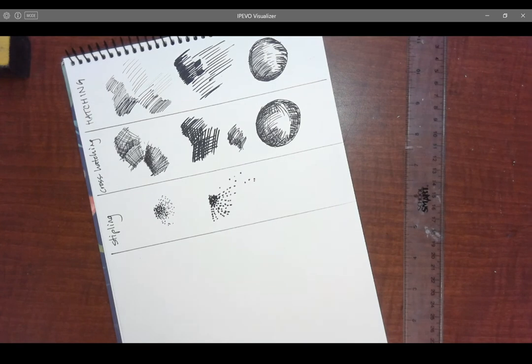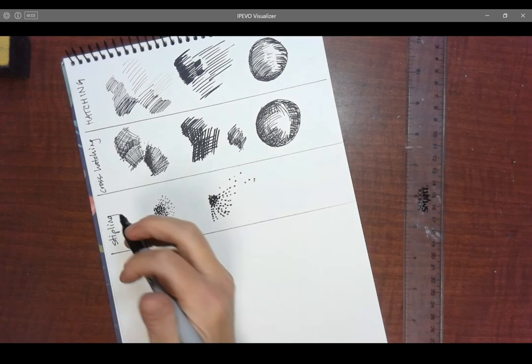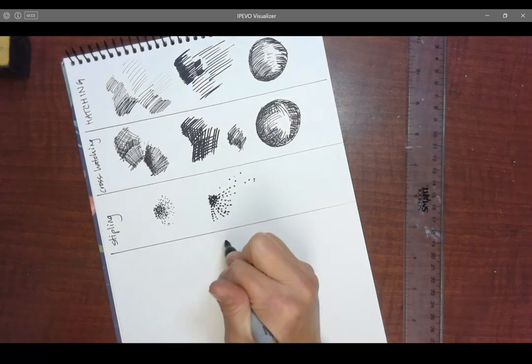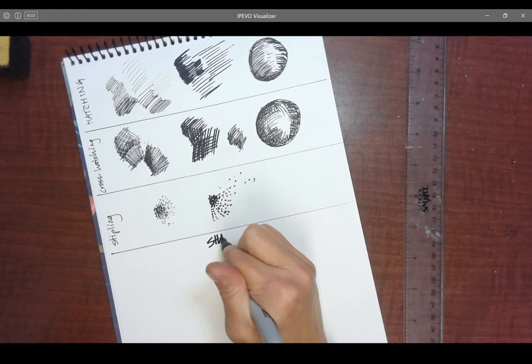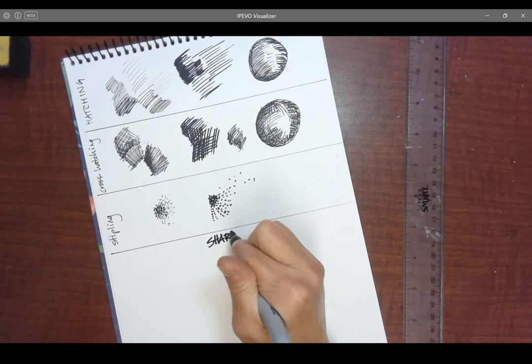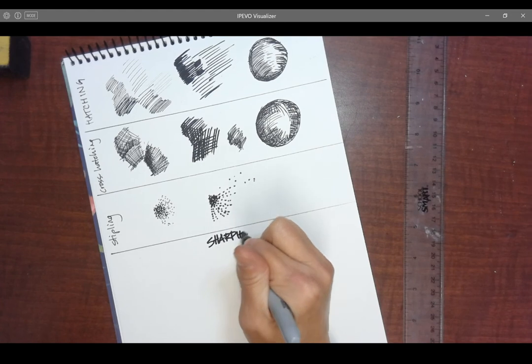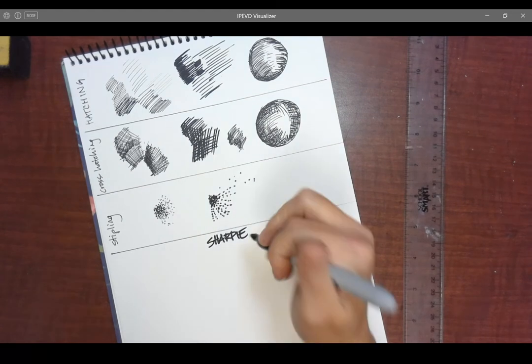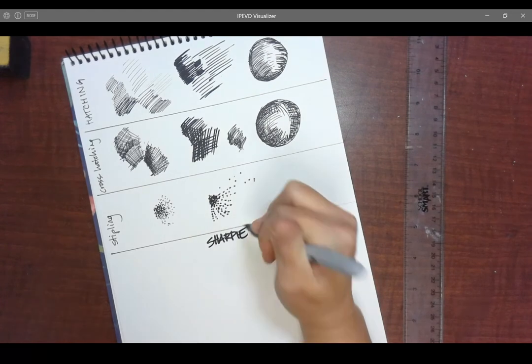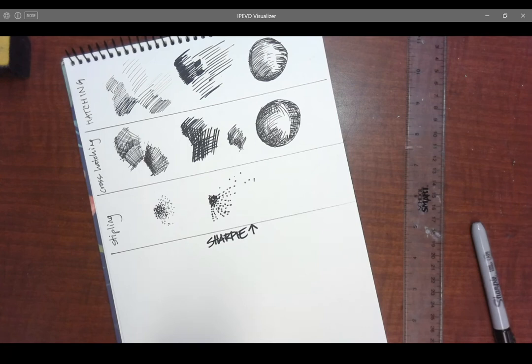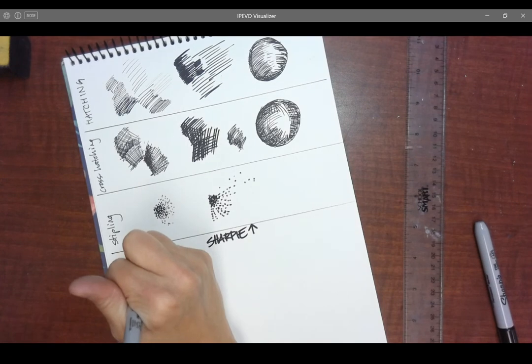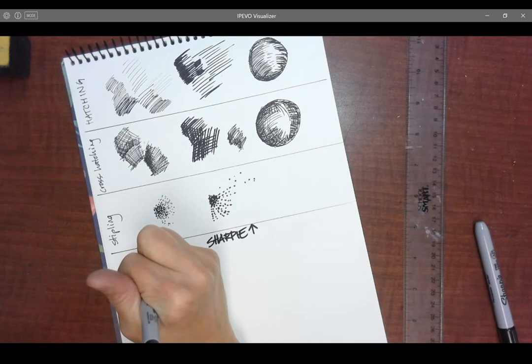Okay. So that's working with Sharpie and I'm going to make a little note. Sharpie. Always make sure you're noting what you are experimenting with.